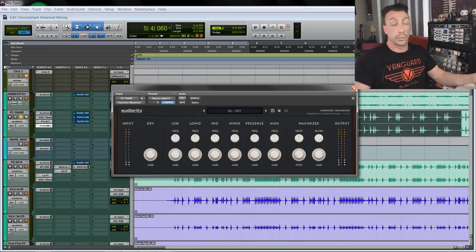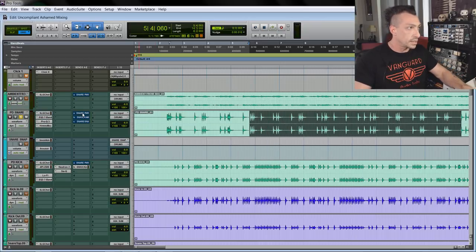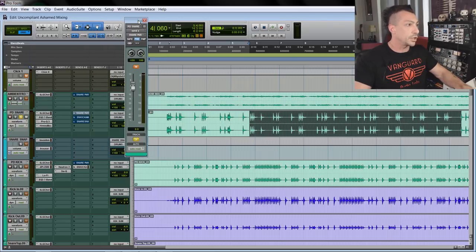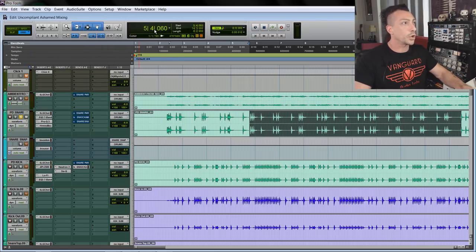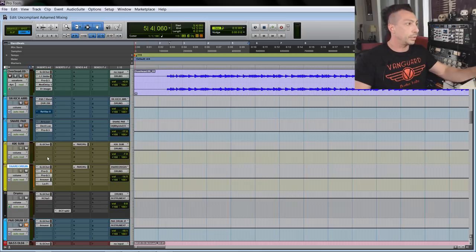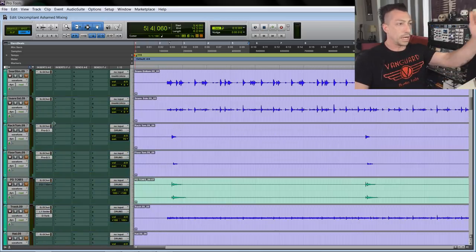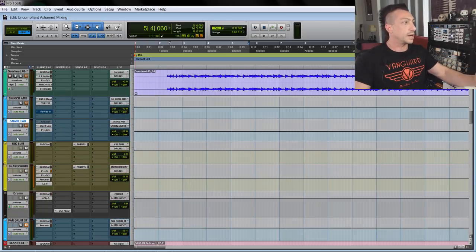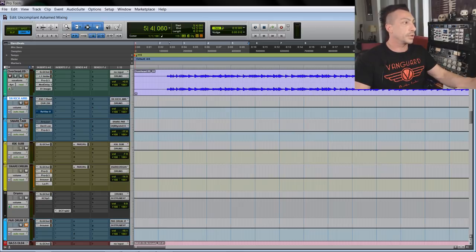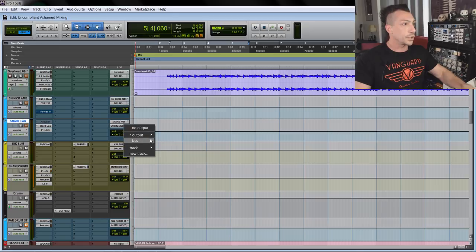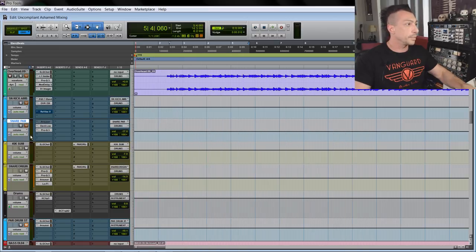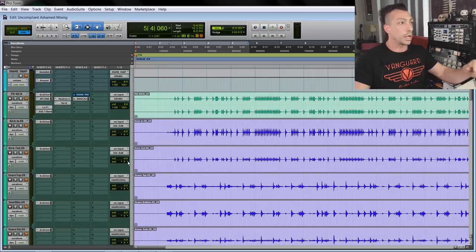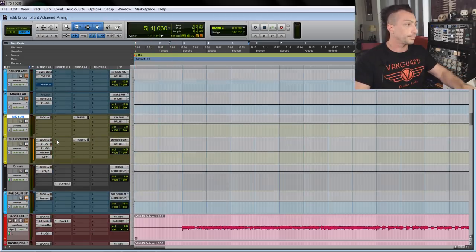After this, the snare goes to the snare parallel channel, which I'm not sure I used - oh actually I did, we'll see that later. After all my drum tracks, there's the snare, kick, ambient track, a snare parallel track, and the kick sum. So all our original kicks - kick in and kick out - and then the snare original bus.